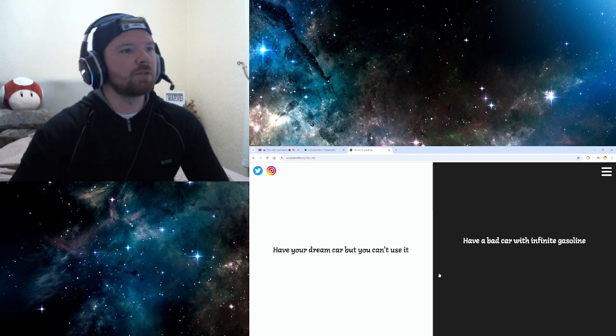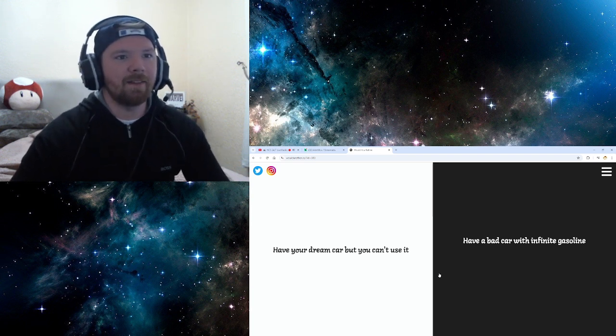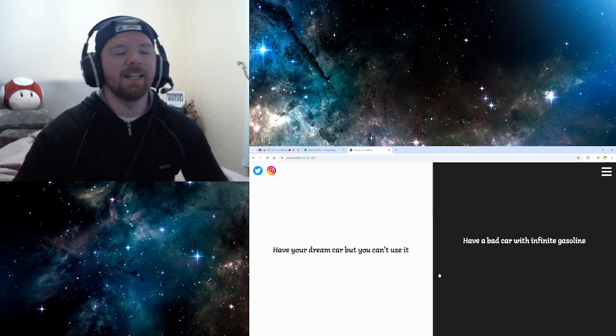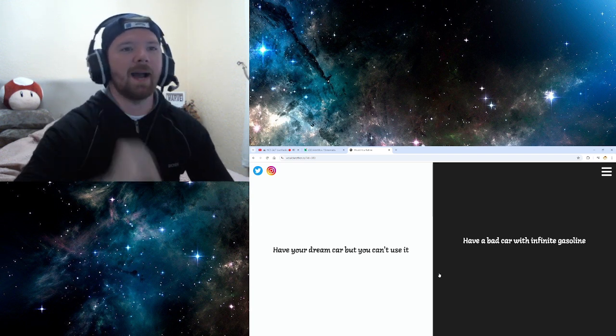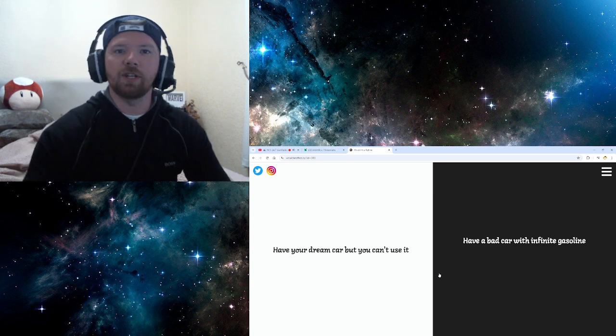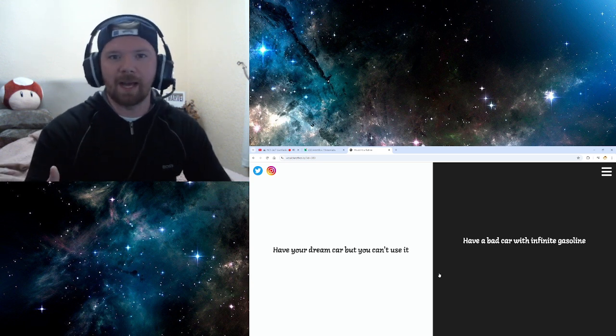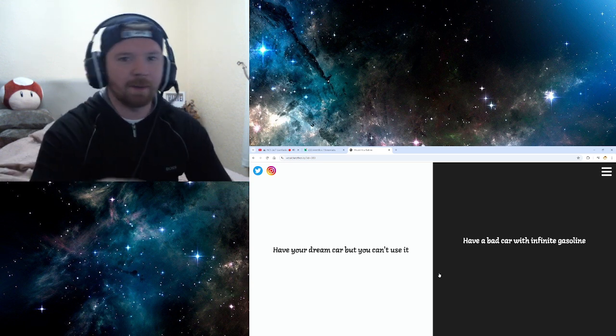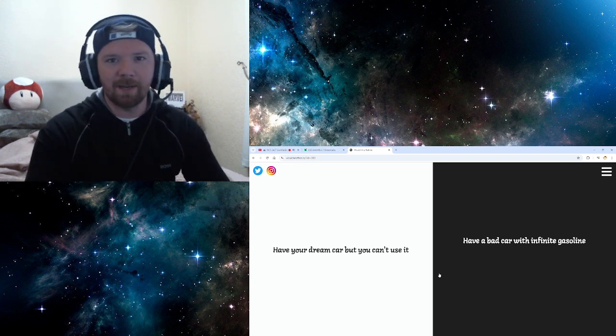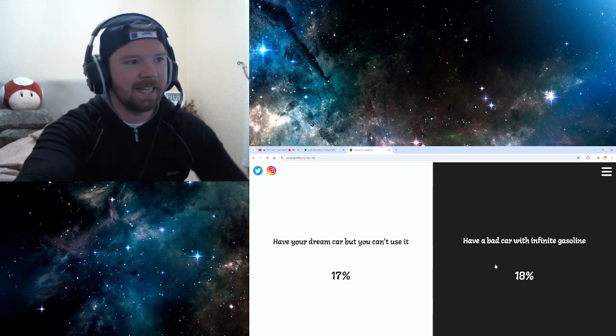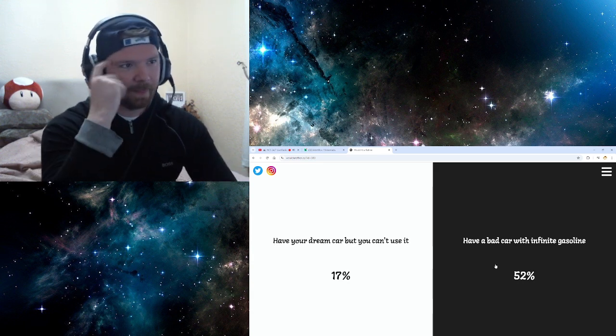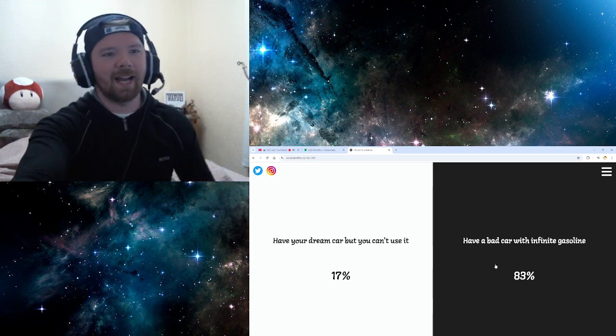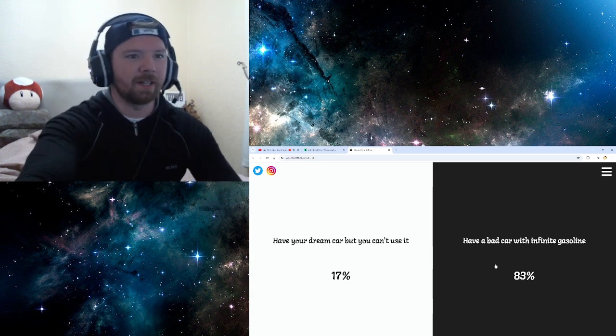Have your dream car but can't use it. What's the point? Have a bad car with infinite gasoline. Obviously, bad car with infinite fucking petrol. Because you could just sell the petrol. Because you got infinite of it. And become a multi, multi-millionaire. Billionaire. Easy. Why would you have a great dream car but can't use it? What the fuck's the point?